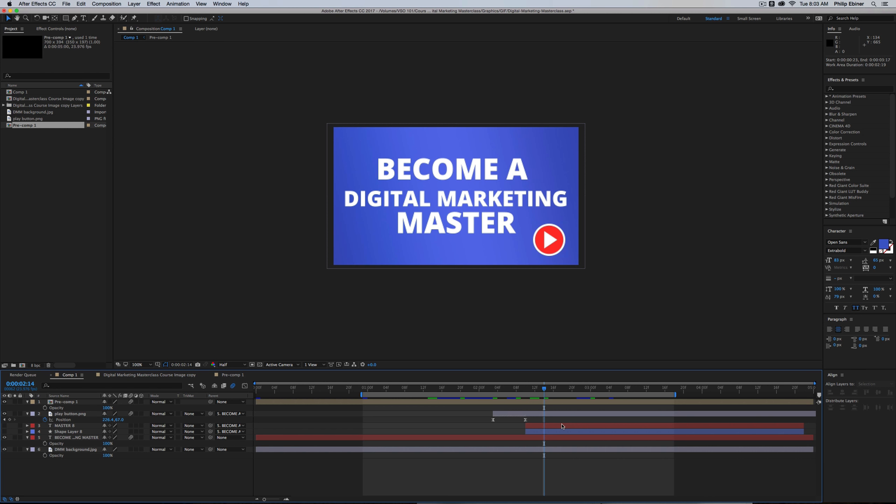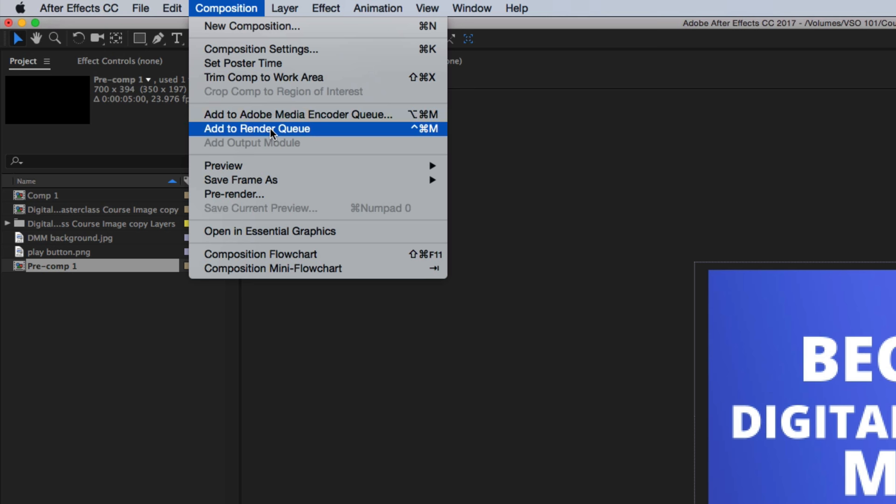If you have to export an MP4 file from After Effects, you have to do so through the Adobe Media Encoder instead of through the After Effects Render Queue, which is usually how I export.